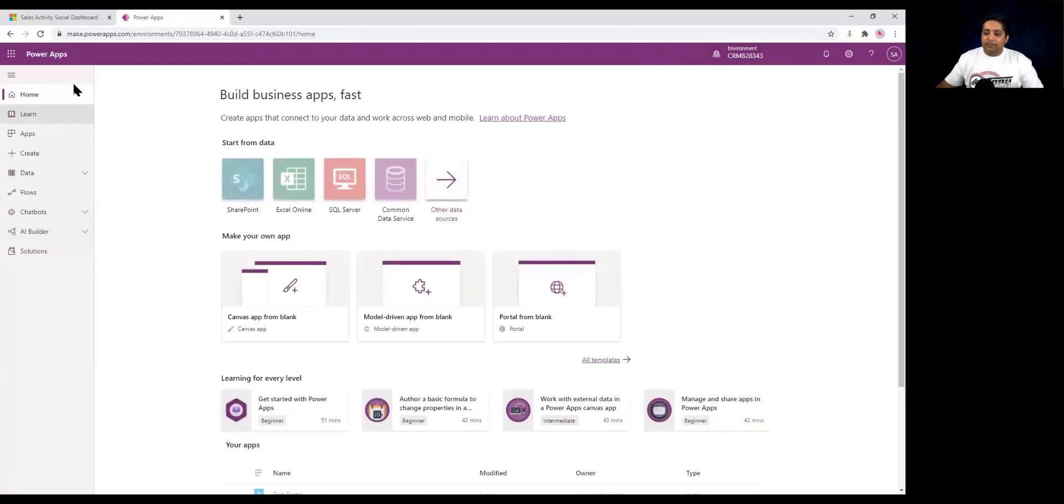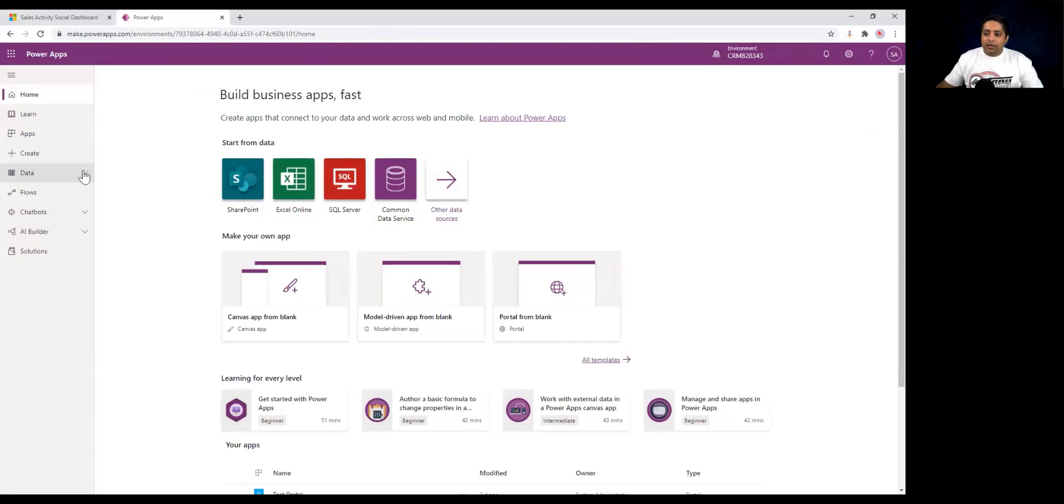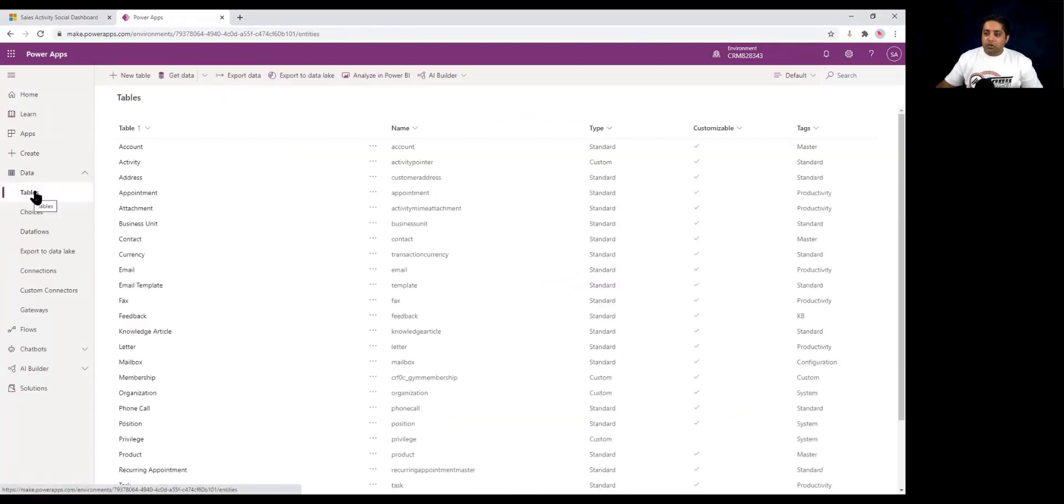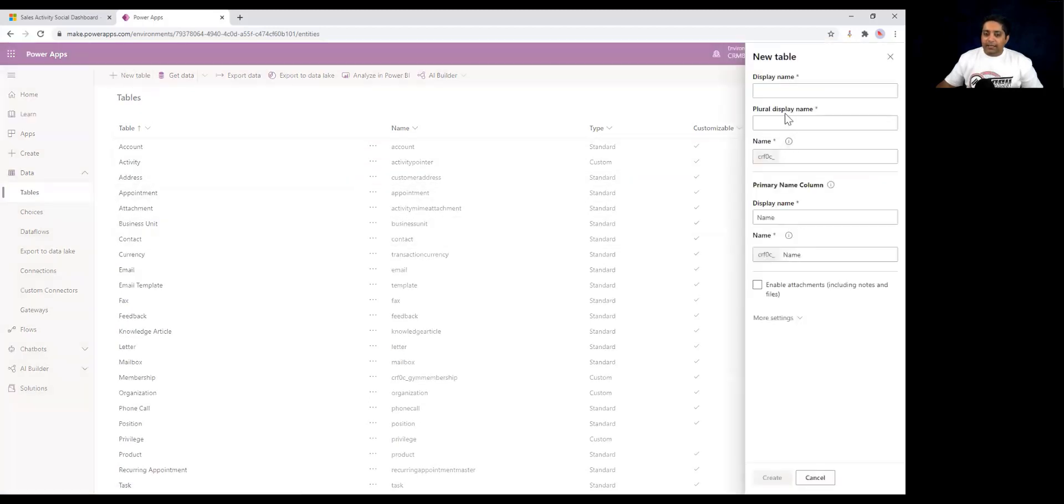On your left hand side on the main menu, you can either go to your solutions and create tables within the solution, or you can click on the data and click on tables. Over here, you can see a list of tables. What we need to do is click on new table, and then we will get a quick create form where we can create the table.